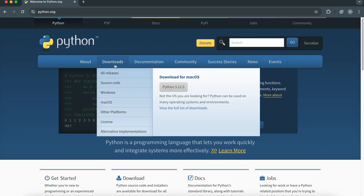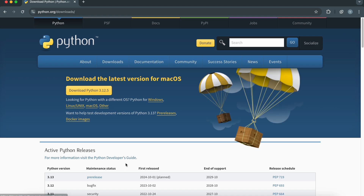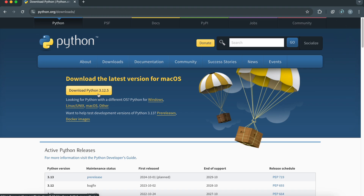Once you're there, look for the Downloads section. You'll see options for different operating systems. Download the latest version for your operating system — it might be an executable file for Windows or a DMG file for macOS.